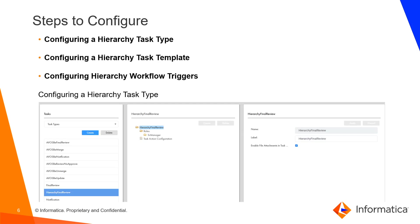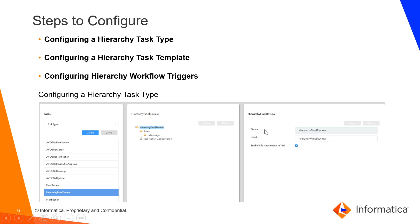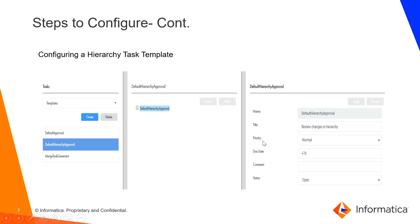Coming to the next list, the steps to configure, we need to configure hierarchy task type, task template and workflow triggers. As you can see here, in the hierarchy task type, you need to enroll the roles like we have created for the demo part, Senior Manager here, and you need to provide the parameters like name and label in the task type. The next one is your task template in which you need to provide the parameters like name, title, priority, due date, comment and status.